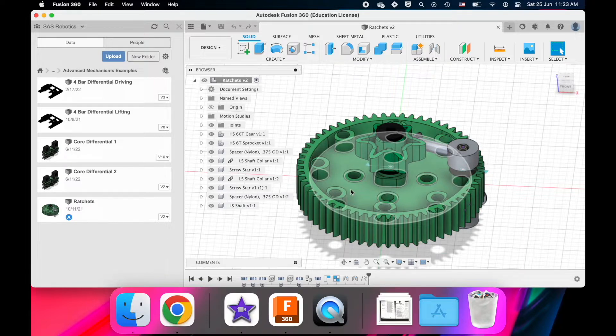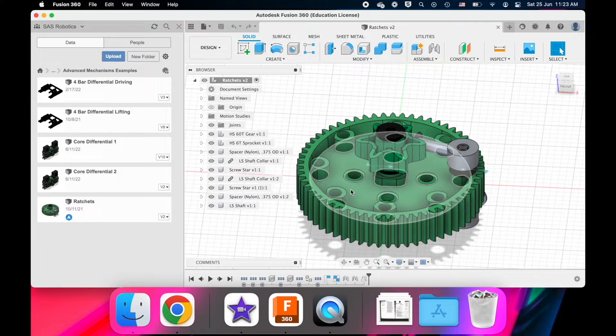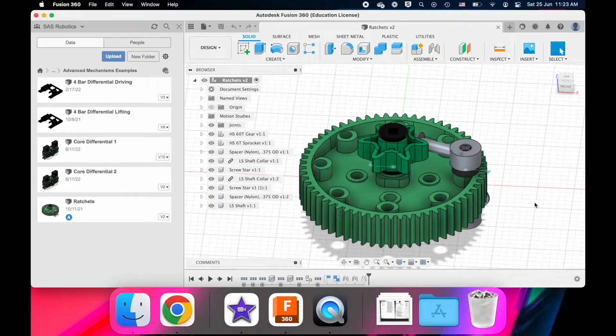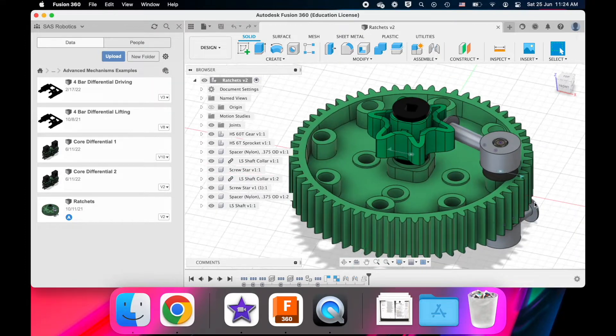Compounding this can actually allow you to power two different mechanisms with one motor. So let's get into it.